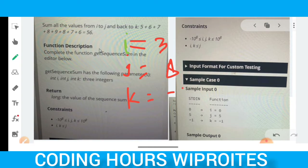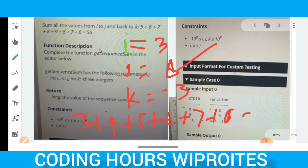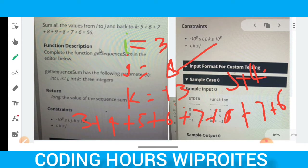With i=3, j=8, and k=-3: you first increment from 3 to 8, summing 3+4+5+6+7+8. Then, since k=-3, you decrement from j: 8-1=7, then 6, 5, 4, 3, down to the value of k. You add all of these values together and return the result.